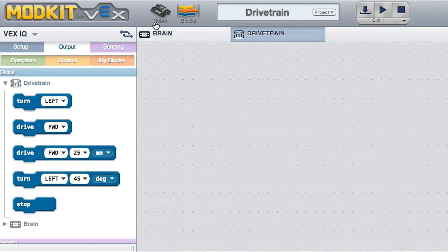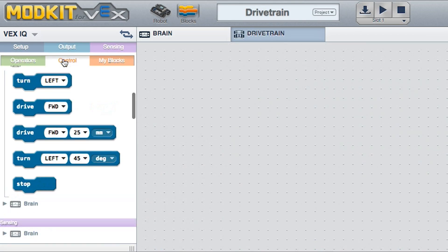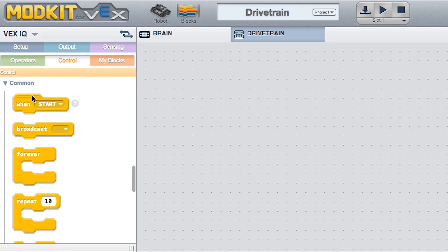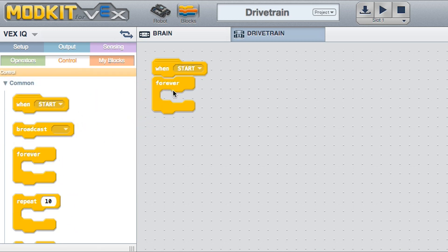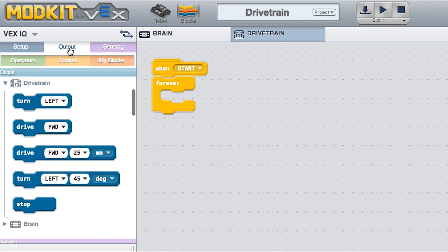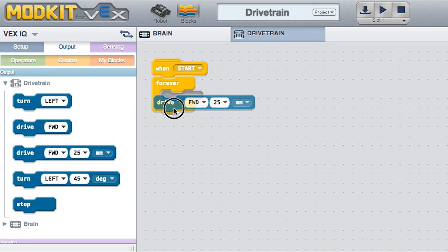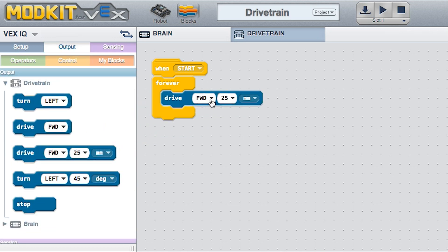Click on the blocks tab and make sure you're editing the drivetrain. Drag a when block and a forever block onto the screen. Place a drive forward 25mm block and set the distance to 100mm.